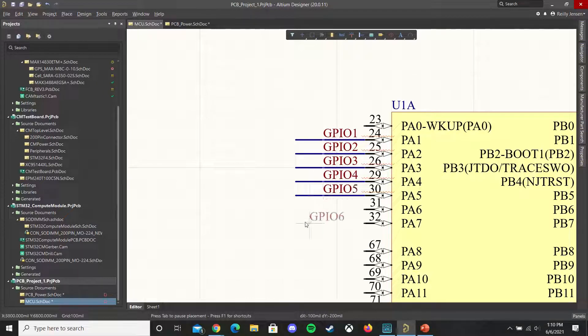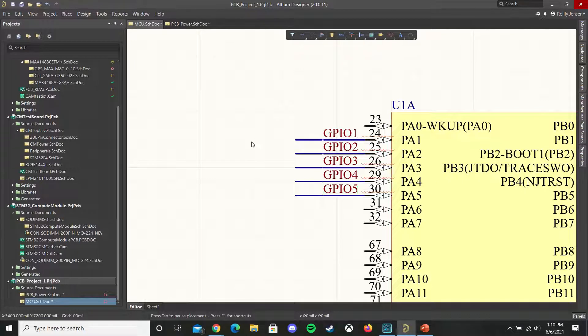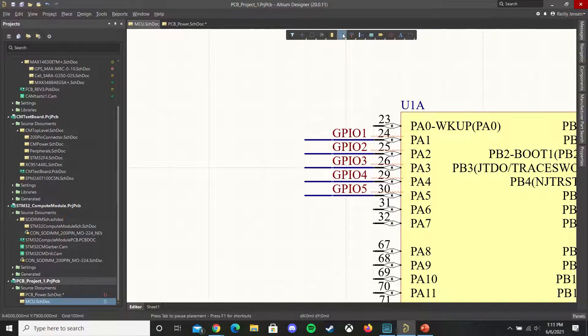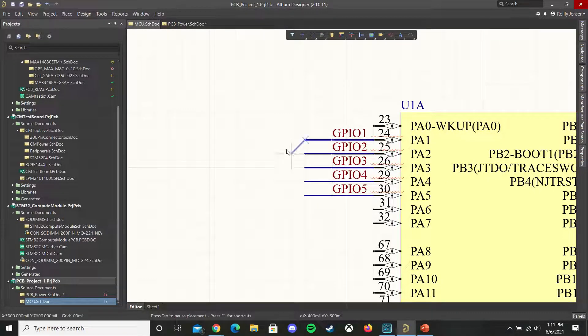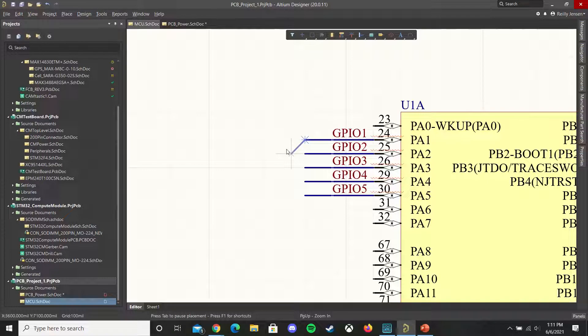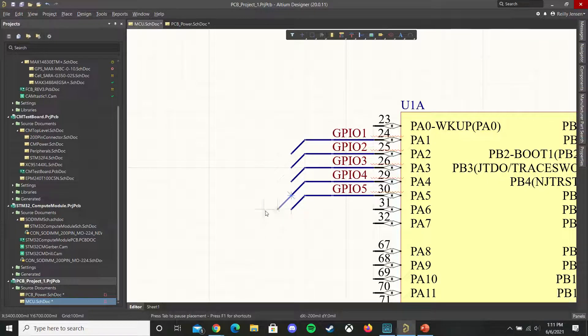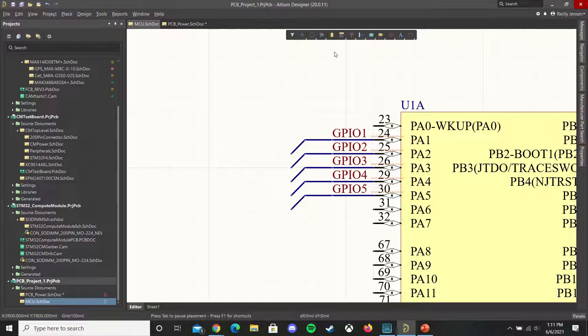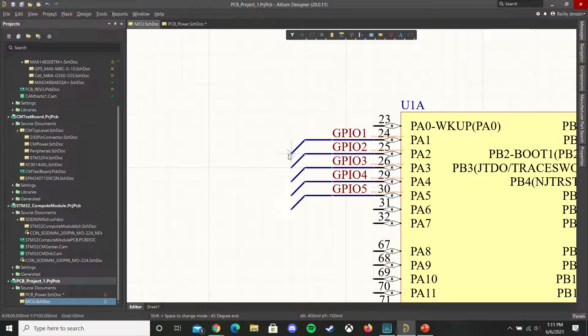Just like that we have five GPIO nets. We then tie each of these to the bus using a bus entry and then we actually place down our bus using the place bus command.